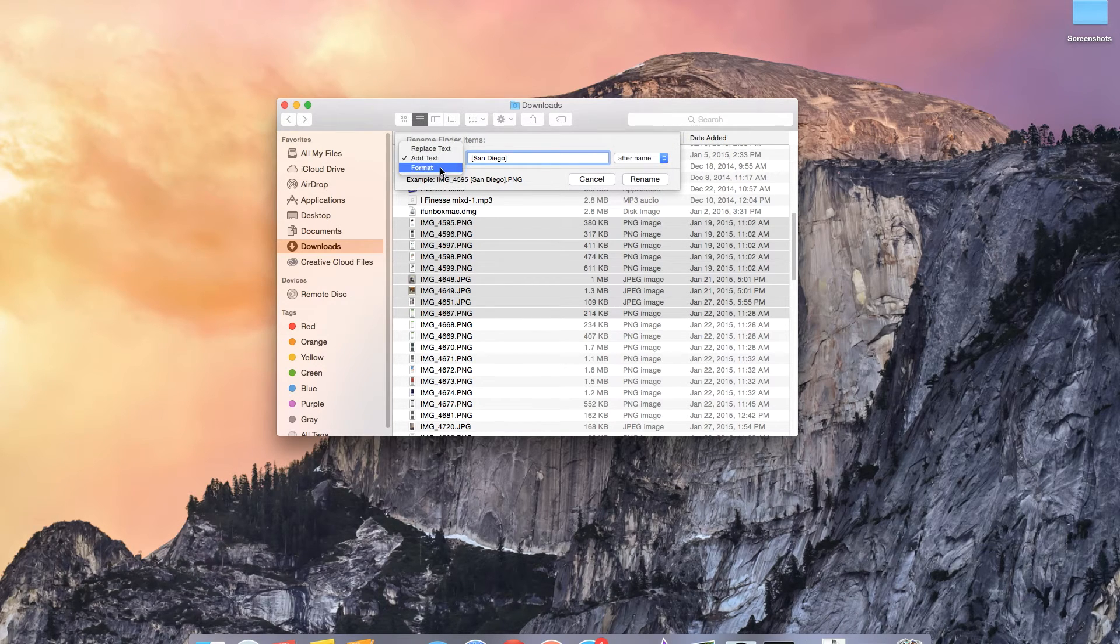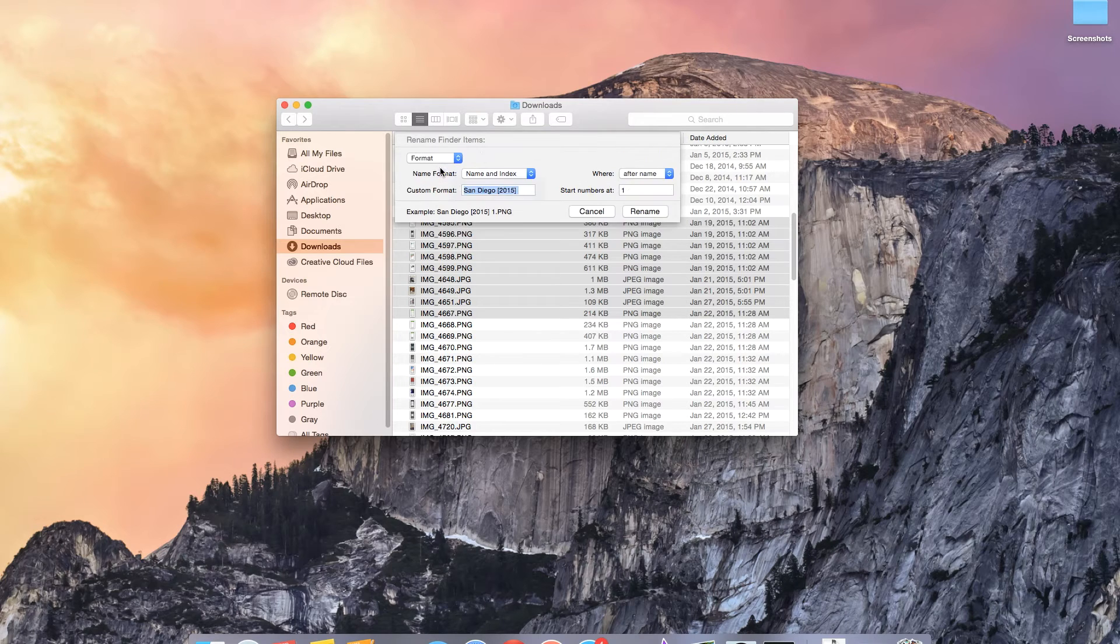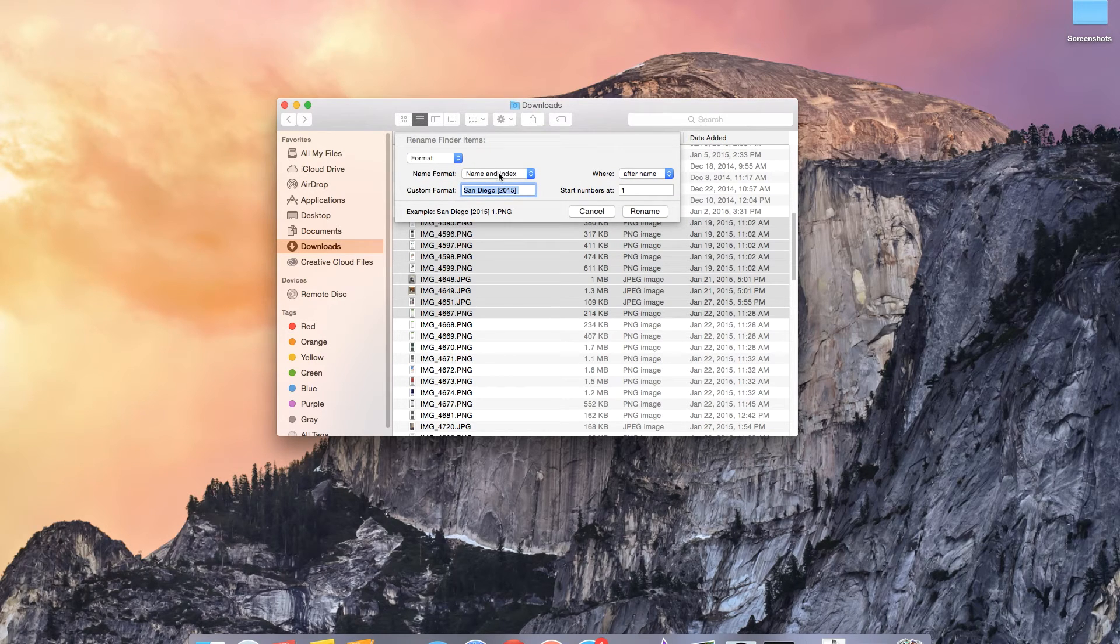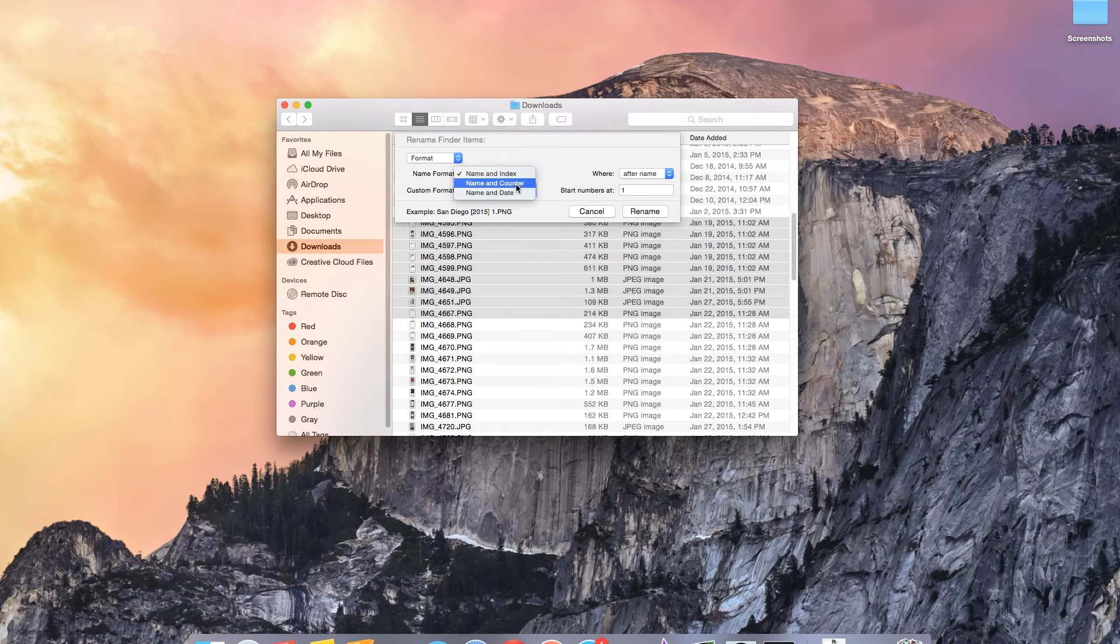And finally there's format which is the one I prefer. Inside of format there are three other options to renaming files. You can choose name and index, name and counter, and name and date.